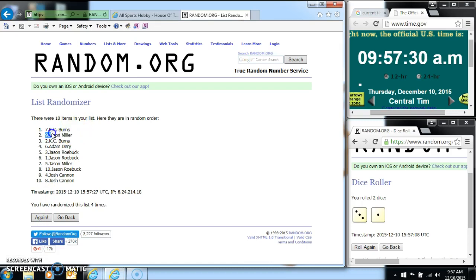KC Burns, spot seven. KC Burns, spot seven is the winner, guys.